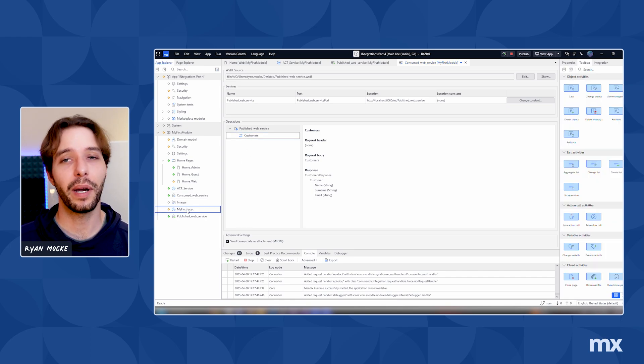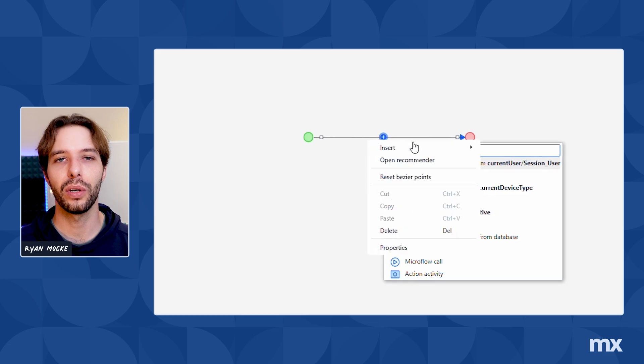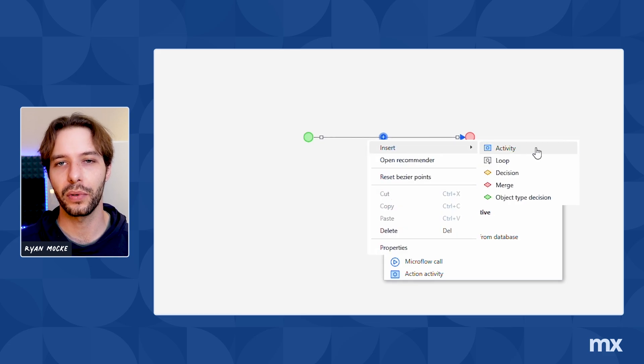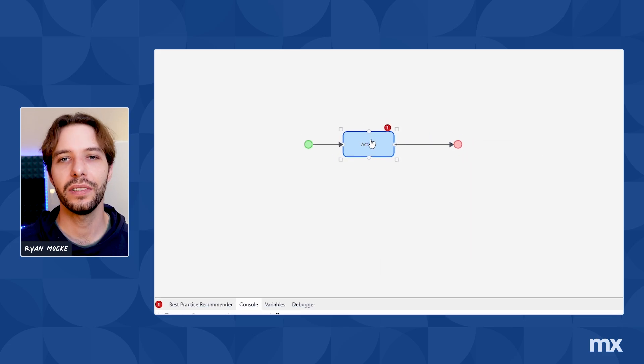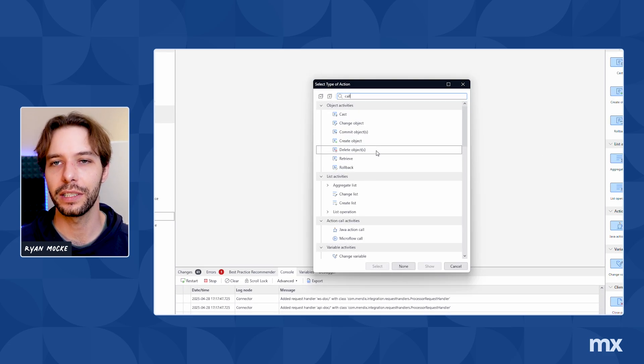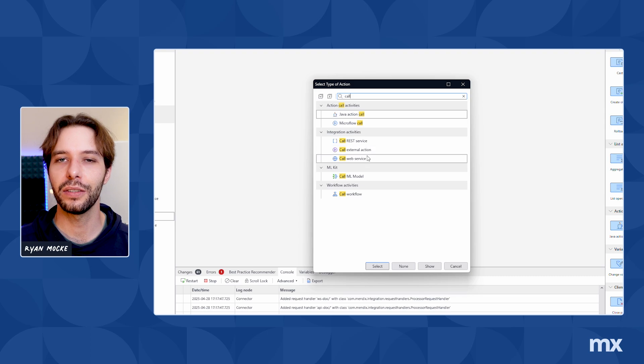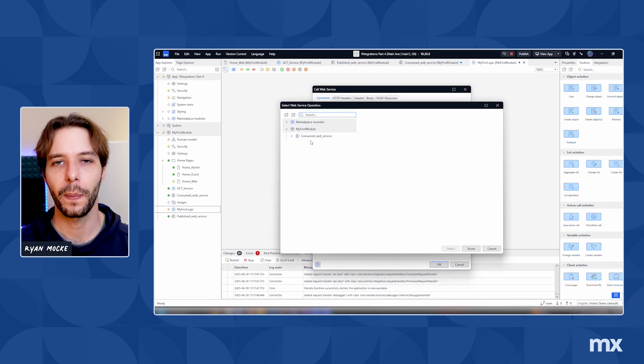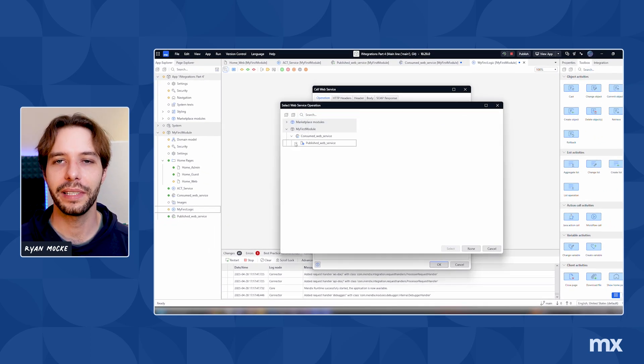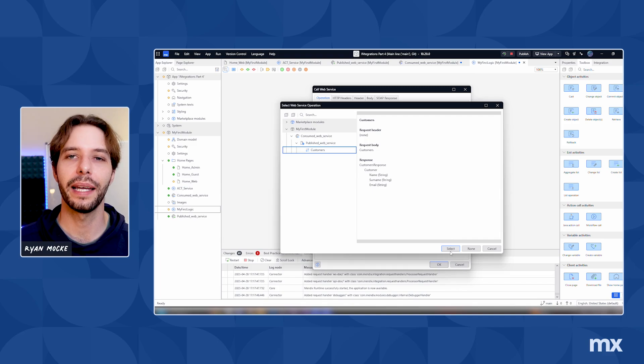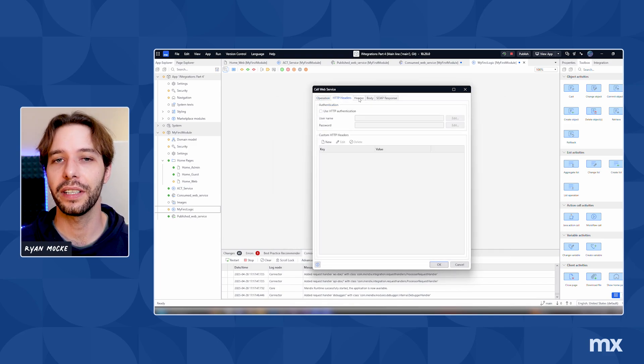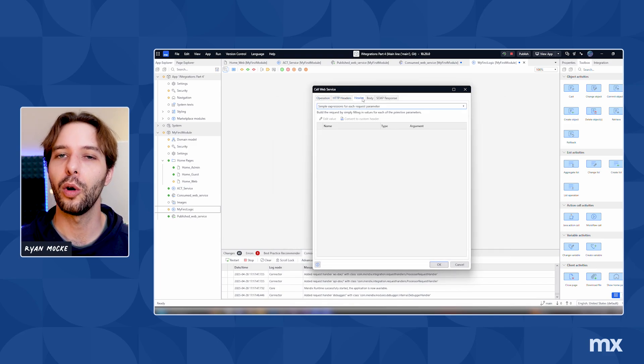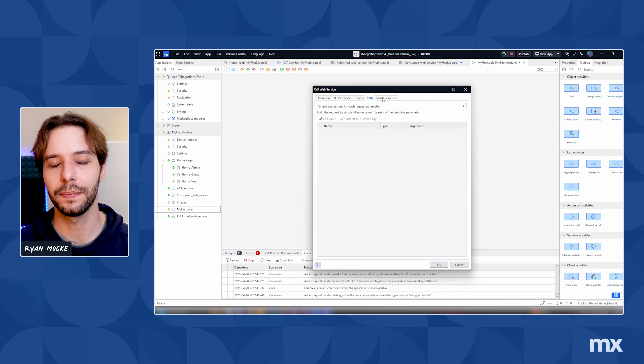In any microflow, add an action to call a web service operation. In the properties for the action, we can select the operation and set it to the one for our newly published service. Any parameters added in the microflow will appear here under body and we can provide values to them by entering a value here or by using variables and entities.